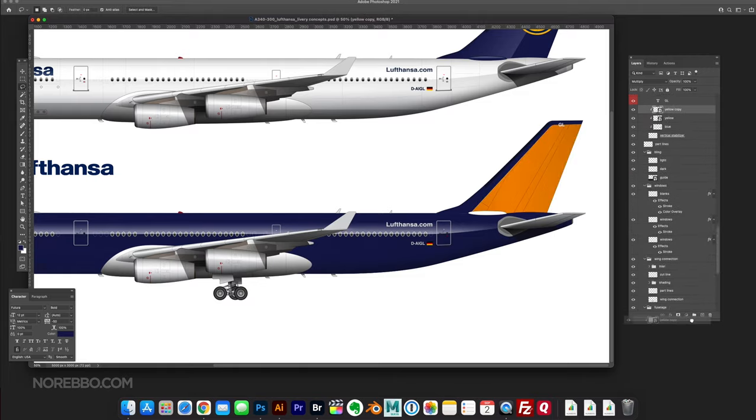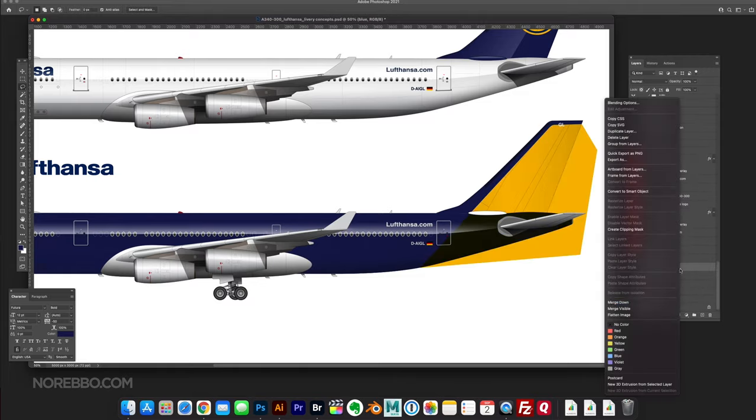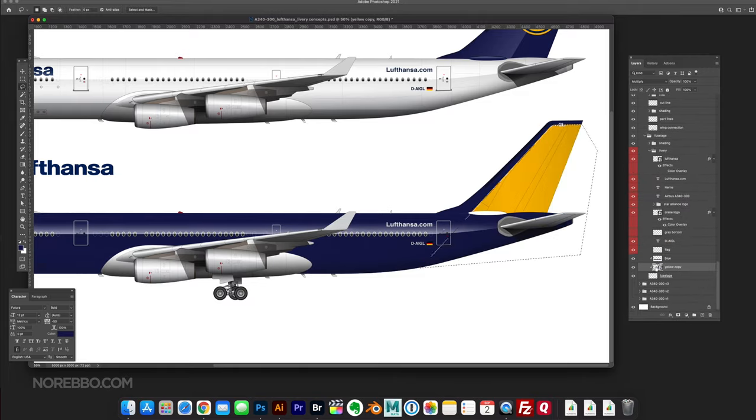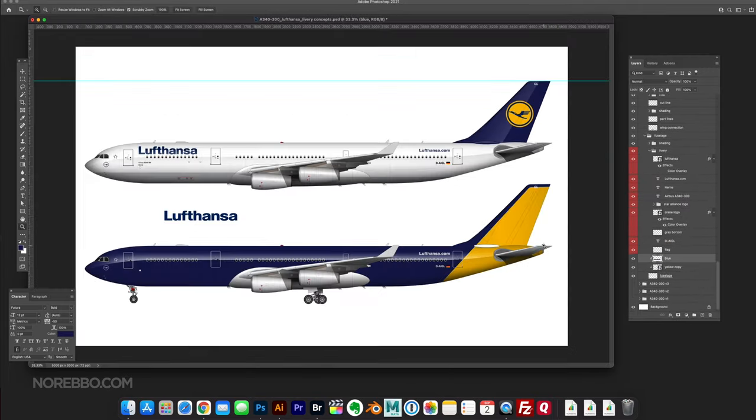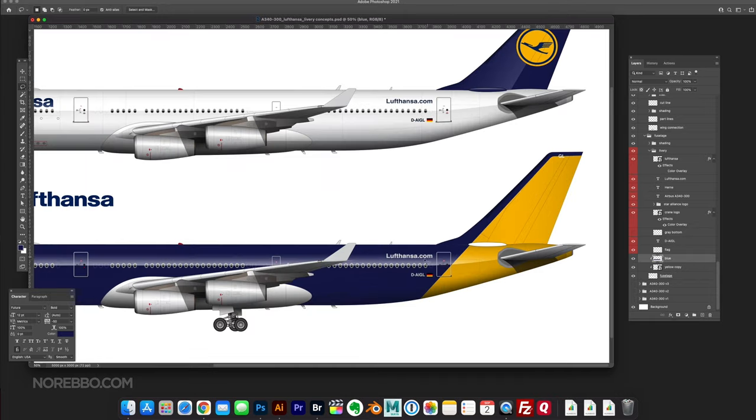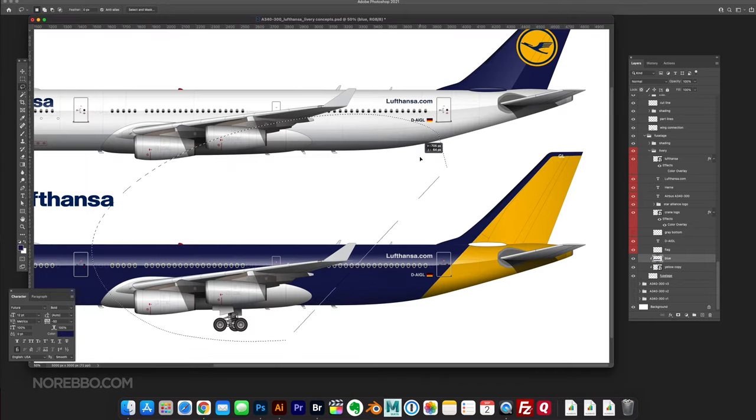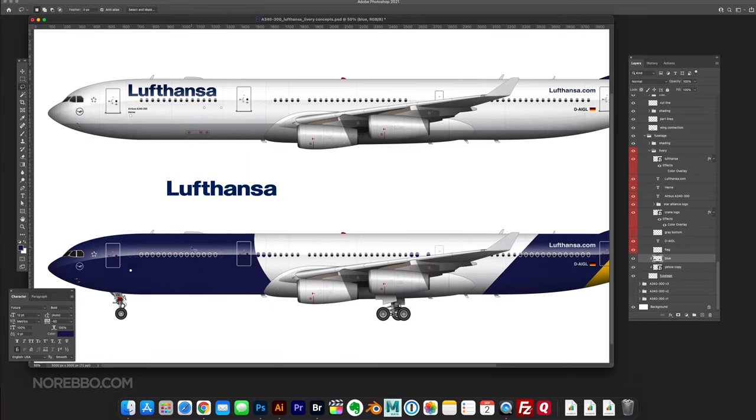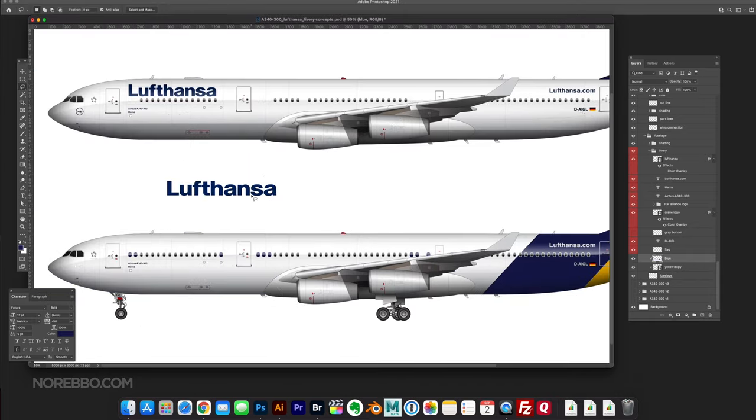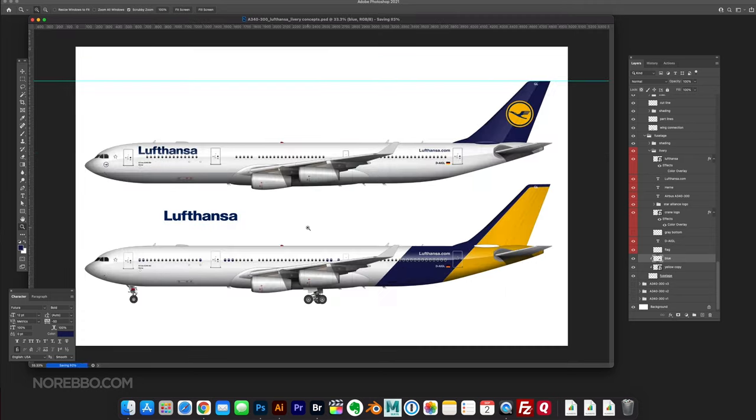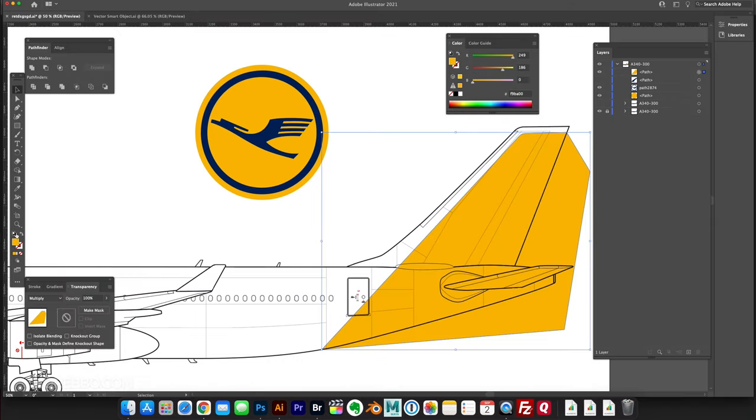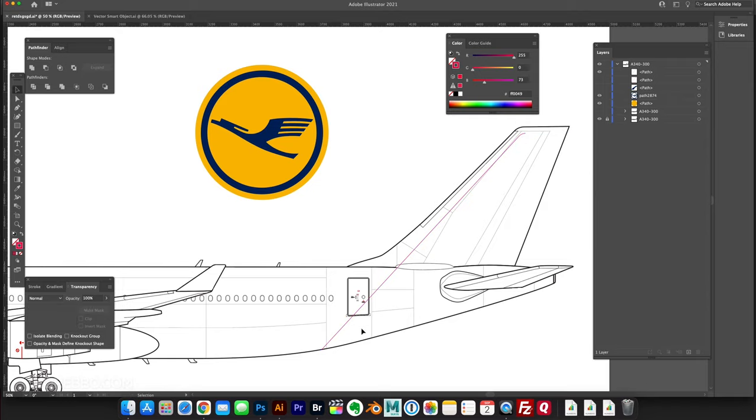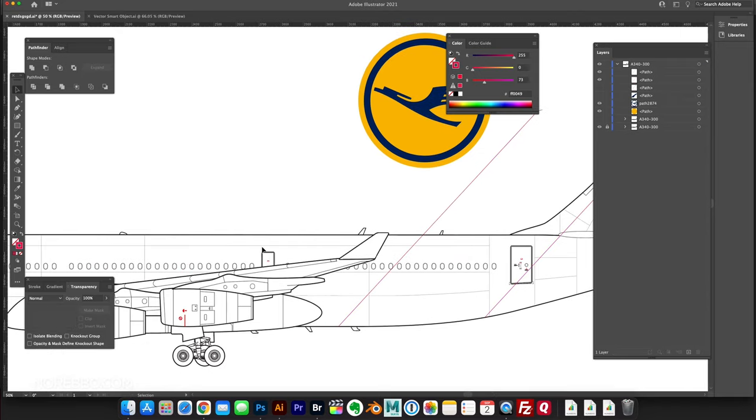I'm just in Photoshop now, jumping back and forth between Adobe Illustrator and Photoshop, just experimenting with angles and different colors. That's looking cool. I'm liking how that's looking. Now I'm back in Adobe Illustrator, just trying to clean things up a little bit.